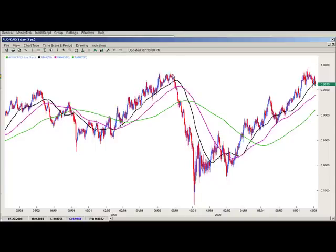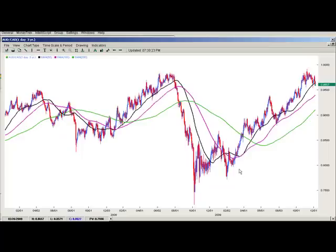Finally at some point one call will be a true top, but even when you get a true top or true bottom, they take time to form. This topping process took a few months to form — it was a process, not a moment, not a single day. Same thing with spike bottoms — you still form most of your bottom over time before you really take off into the next uptrend.